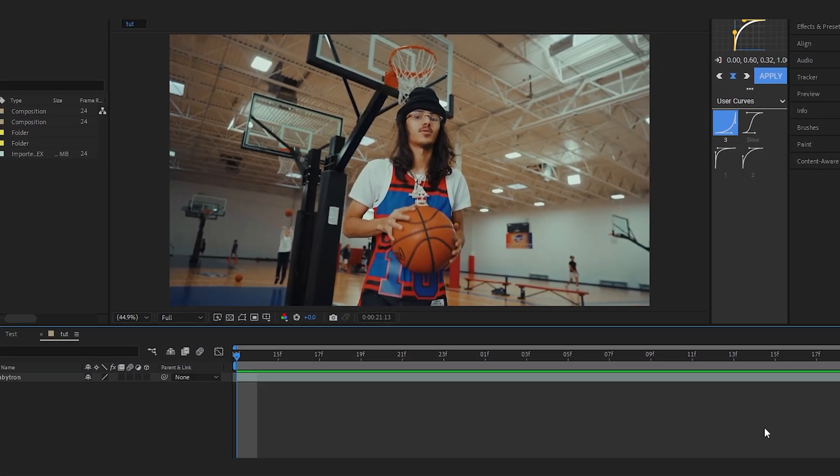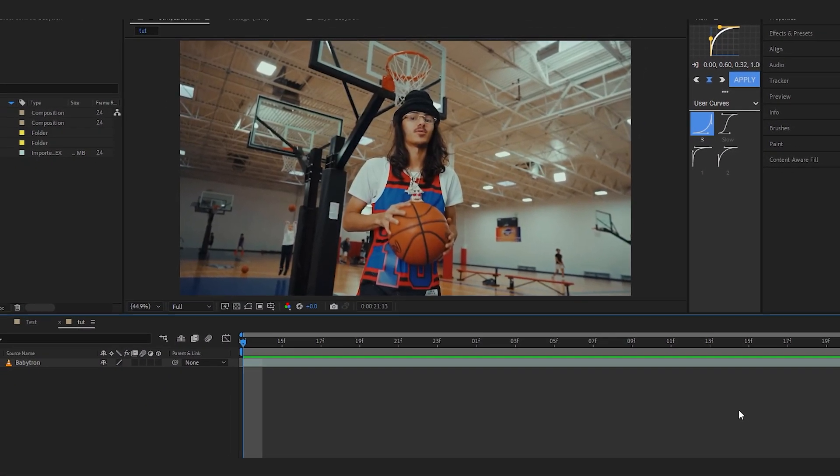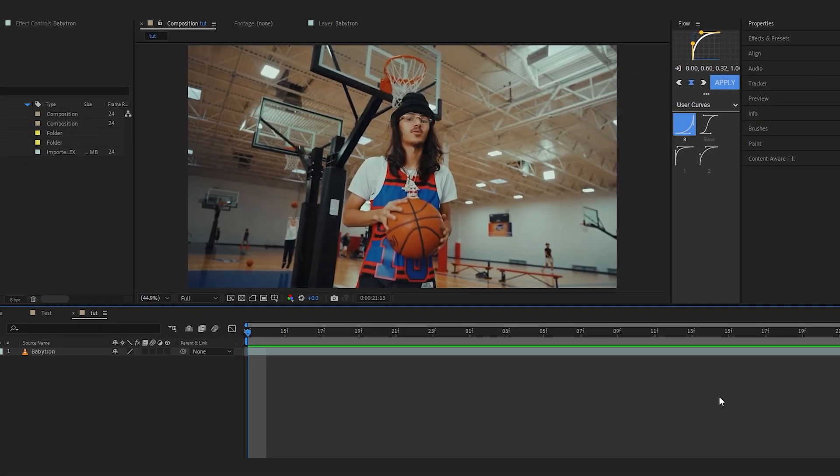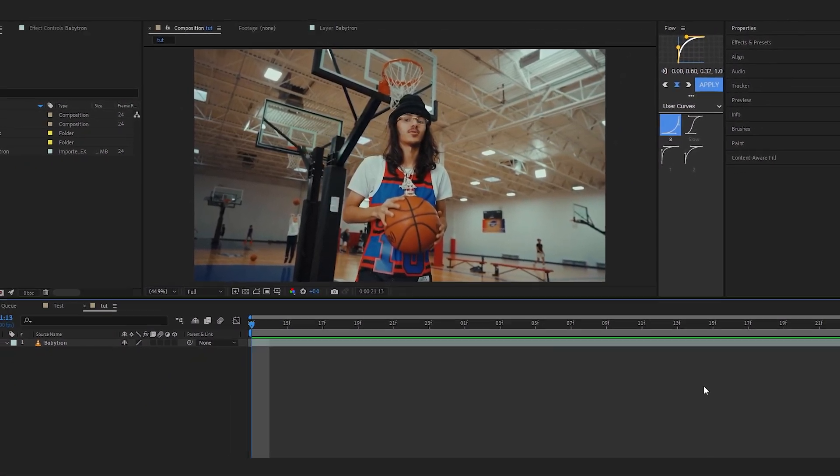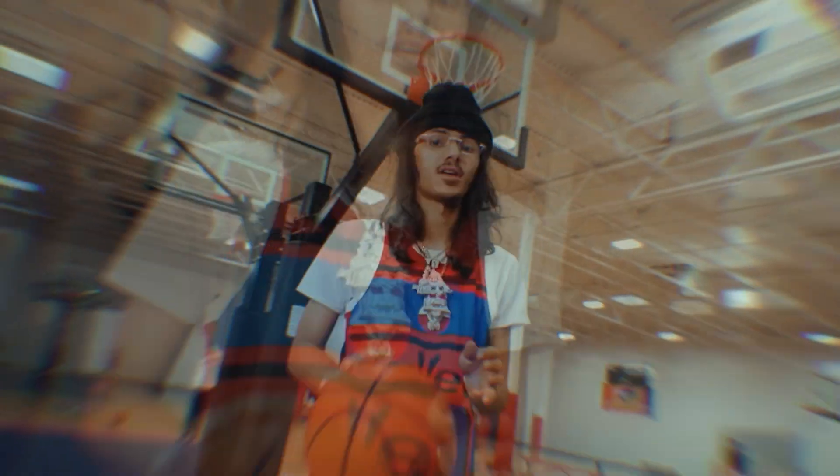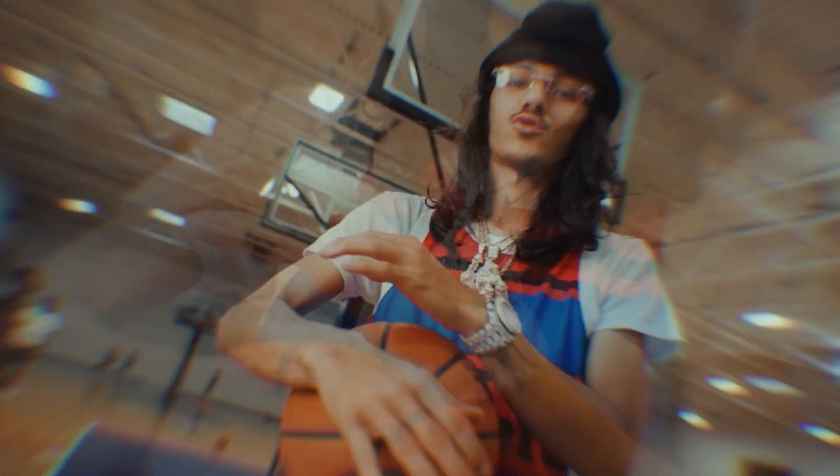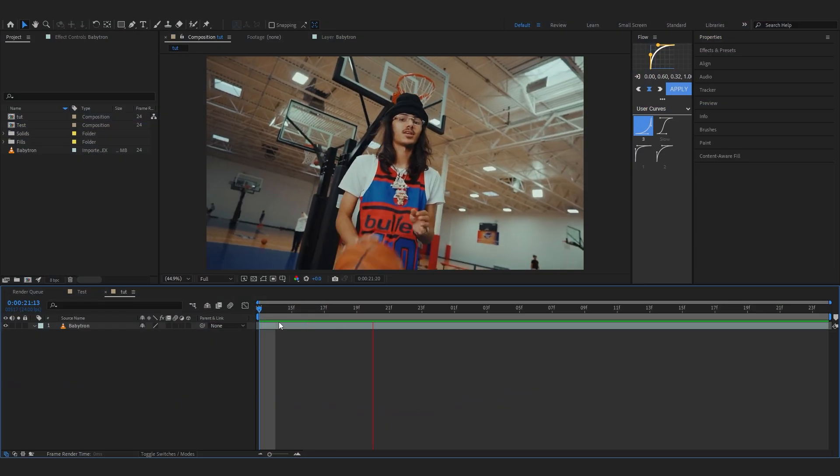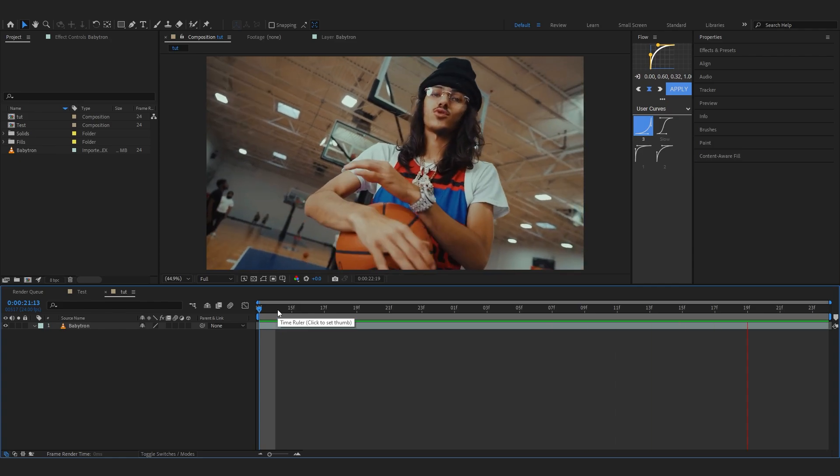We're back in After Effects and in today's video I'm gonna show you how to create this invisible flickering effect inside of After Effects. So let's just get into it. As you can see I have this clip of Baby Sean.